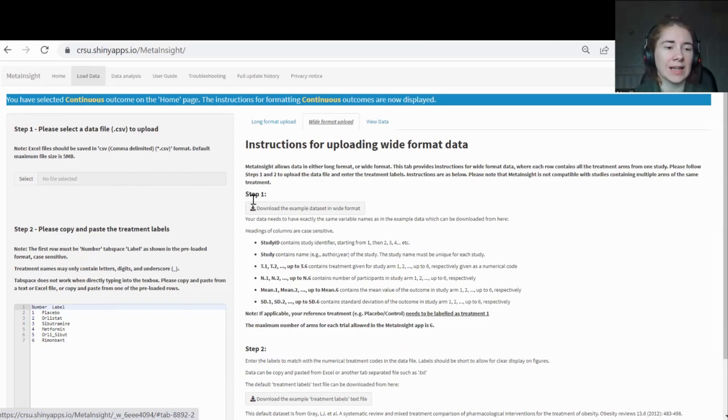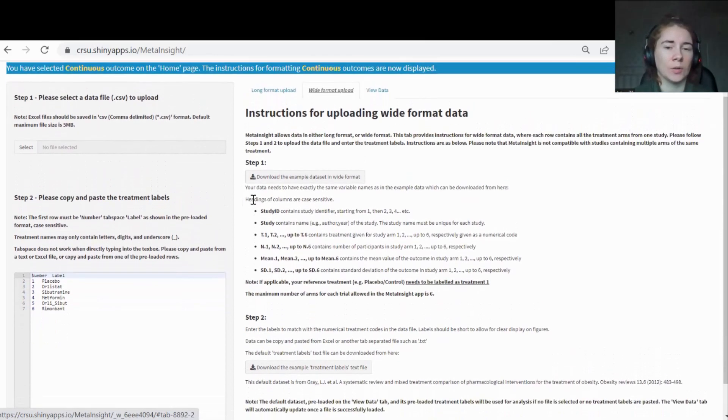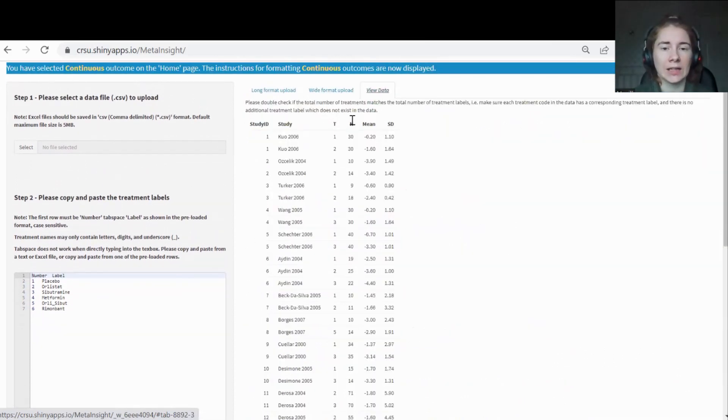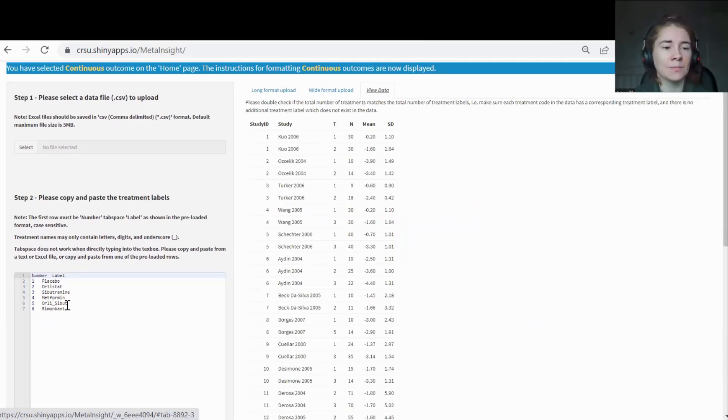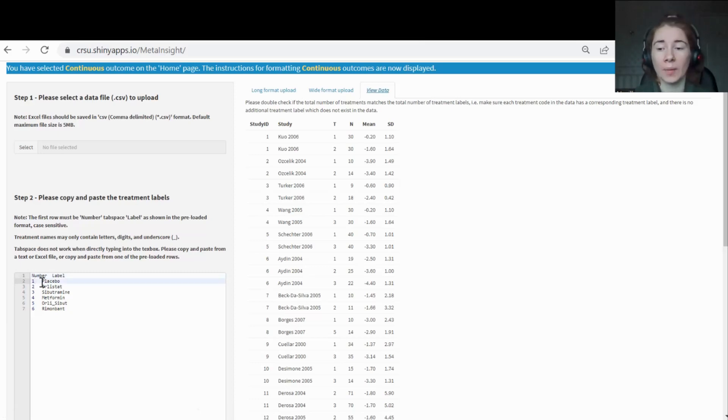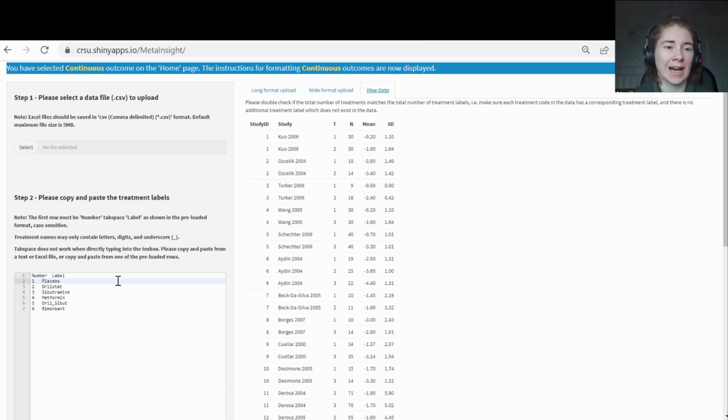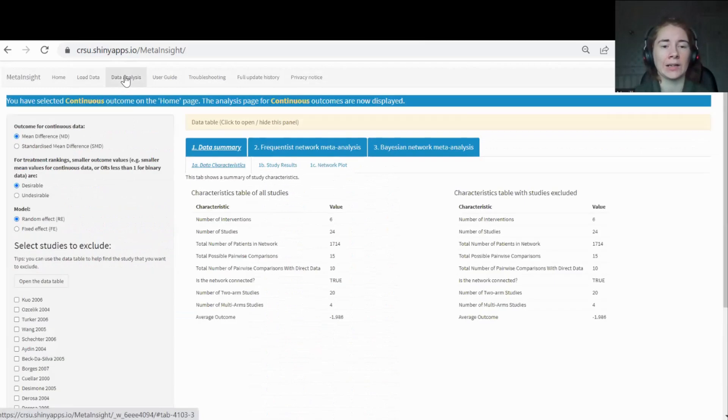Once you've uploaded the data, you then need to add in your treatment labels. You'll see here that we ask for people to number their treatments rather than name them when they upload the data, and then you can add your names here on the left. Some notes: the names can only have letters, digits and underscores, so no spaces please. And it needs to be a tab between the number and the label. Sometimes when you copy and paste it over or type it, it'll be three spaces. It needs to be a tab to work. So once you've all got it up, let's analyze some data.